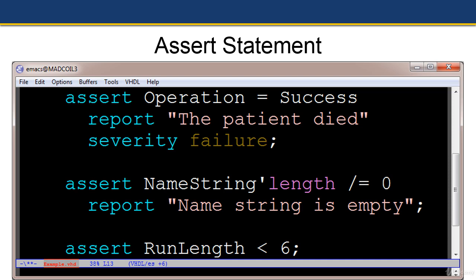In the third example, it simply says assert when run length is less than six. In this example, the string expression would be 'assertion violation' and the default severity level would be error.